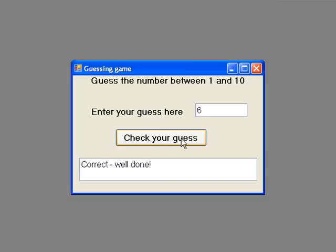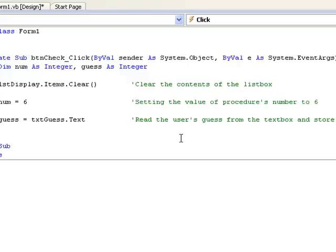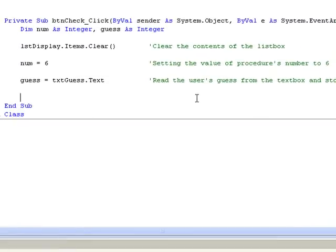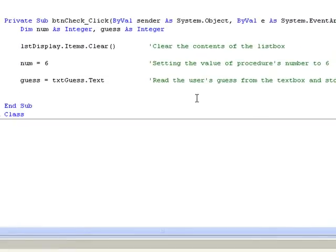So let's go back to the code window and write the code for our procedure. As you will see, I have already written some code for the procedure. On the first line, we have two integer variables declared.